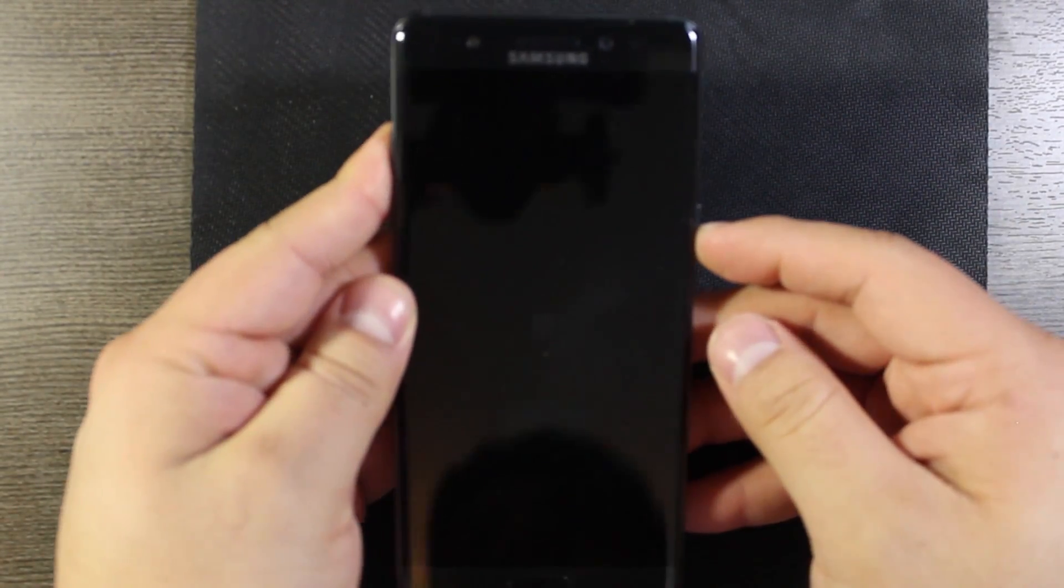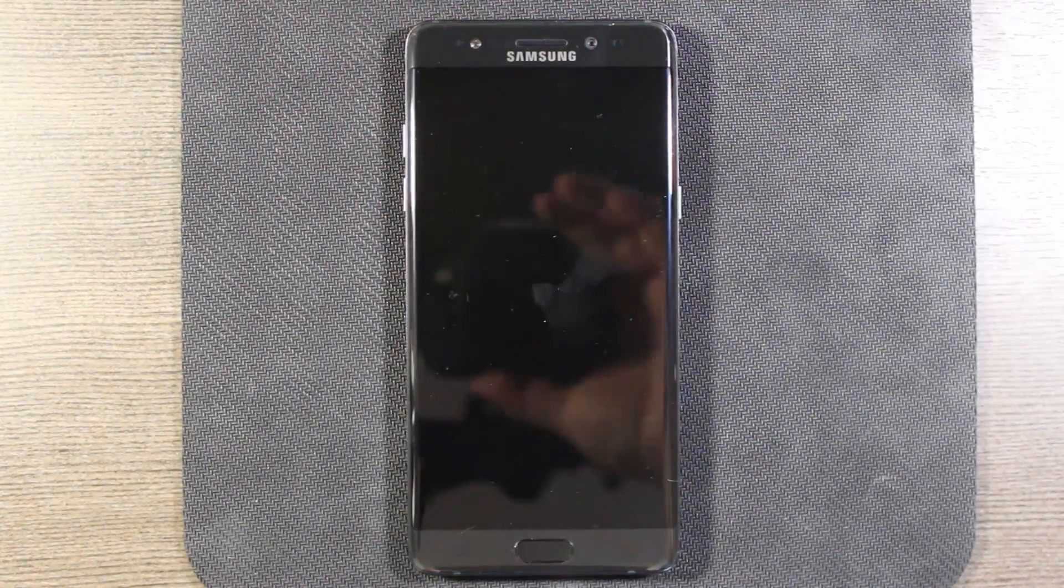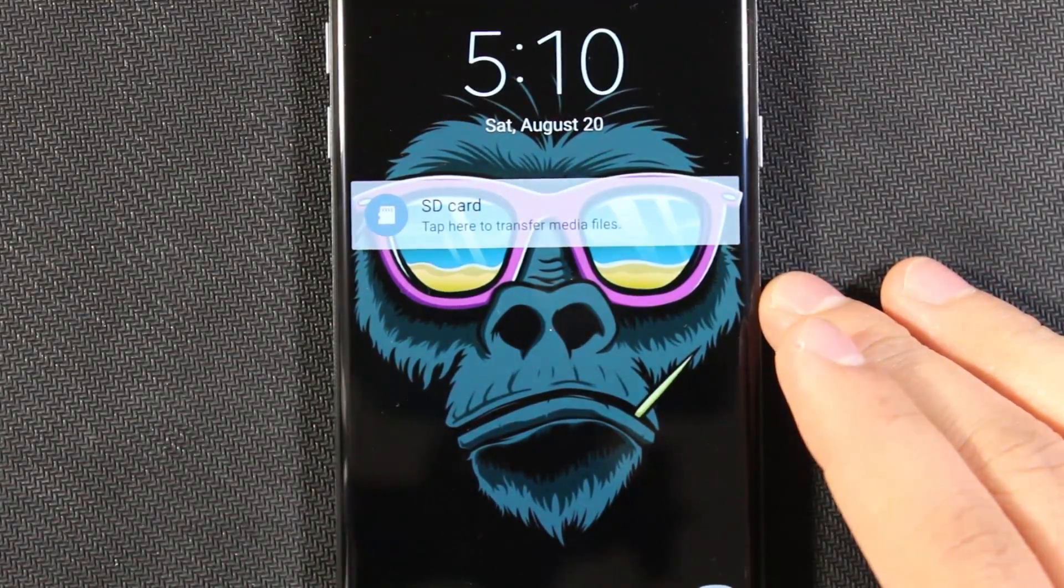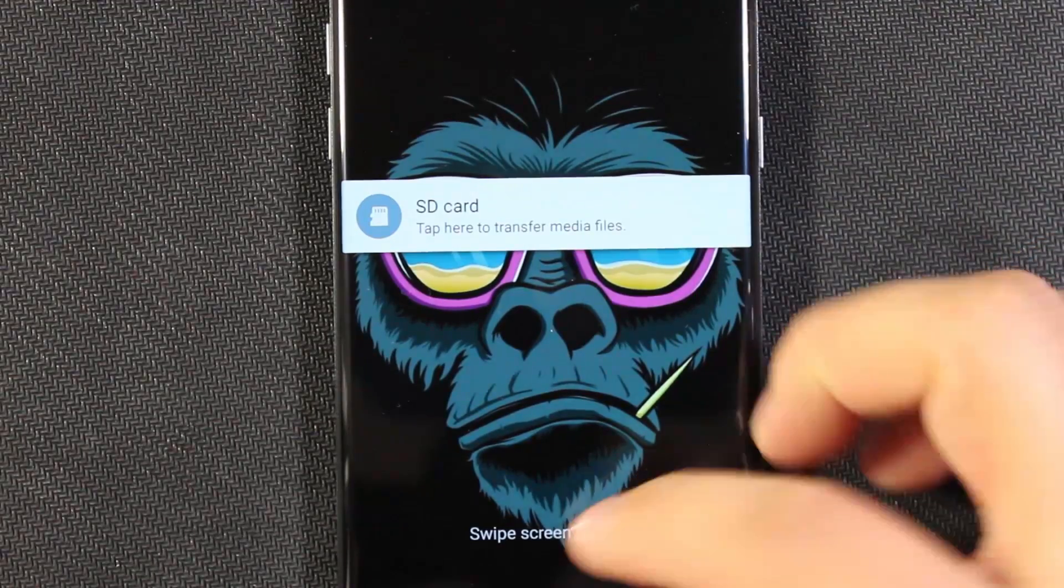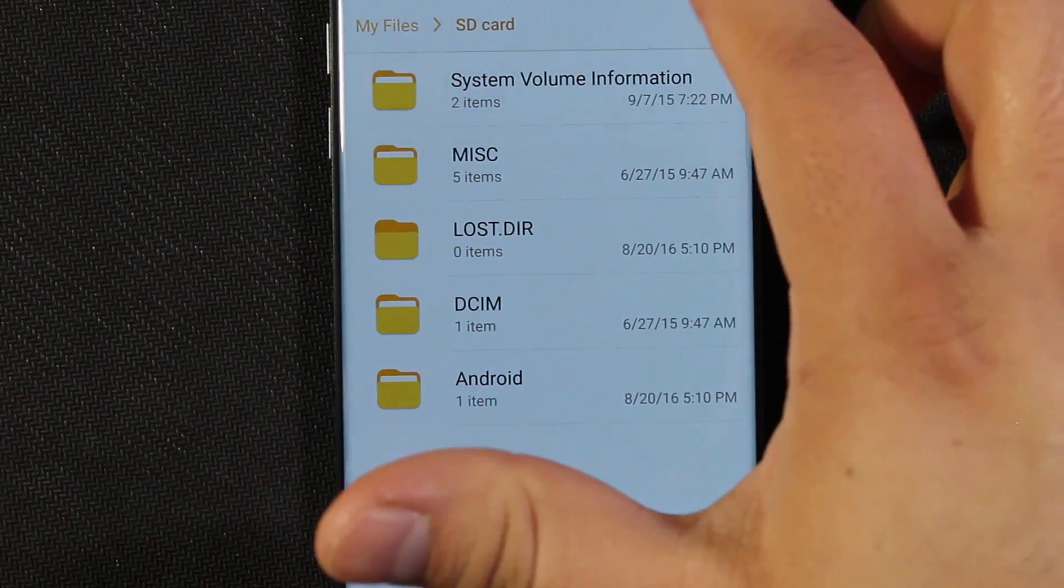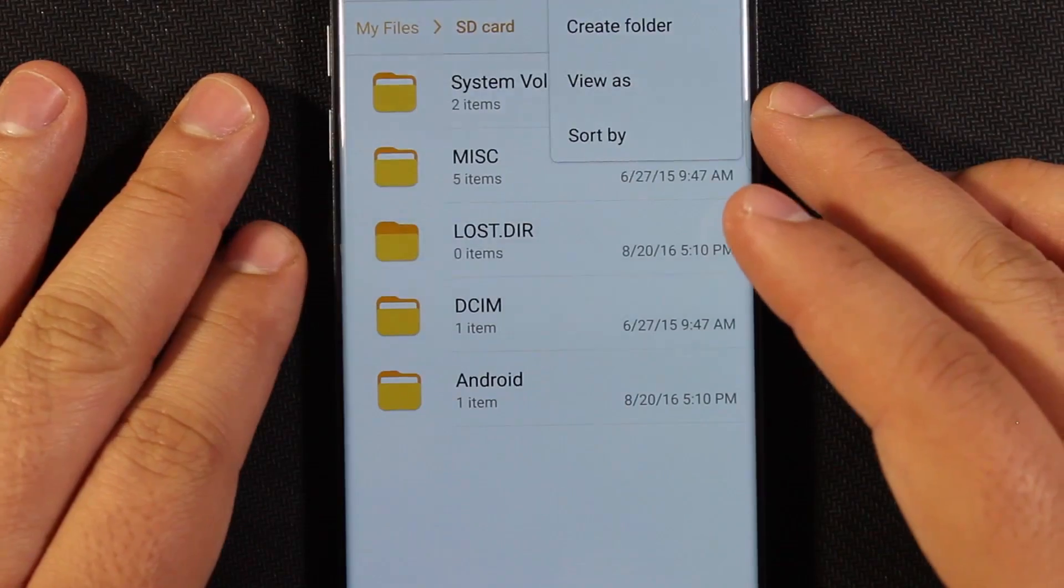And then go ahead and power your device on. Once the device powers on, we get a message saying SD card, tap here to transfer media files. So go ahead and tap on that. That's showing what's on the SD card, and you can create folders and whatnot.